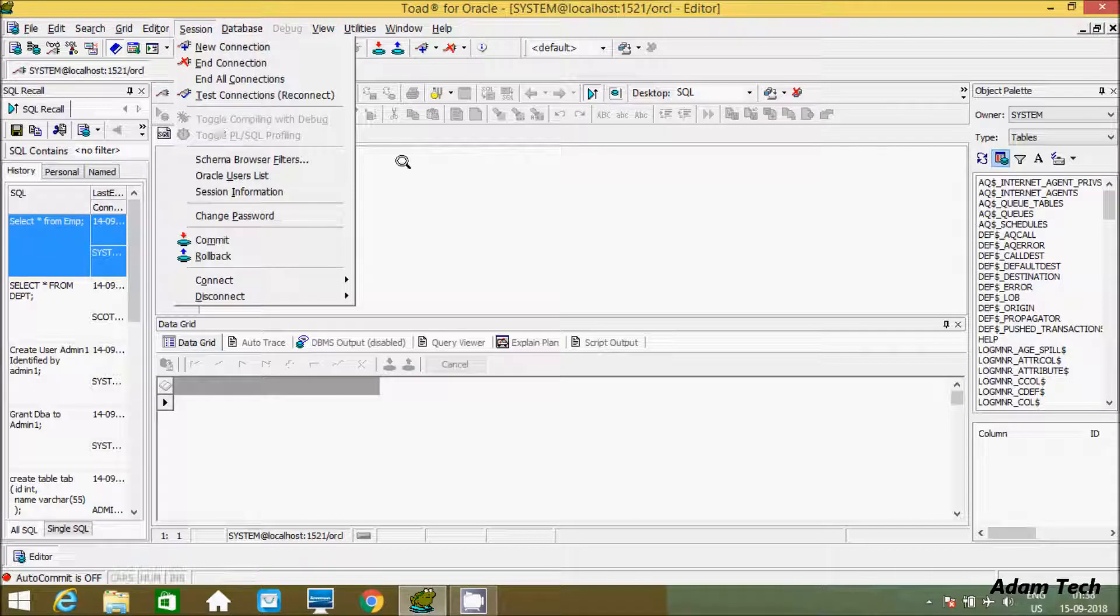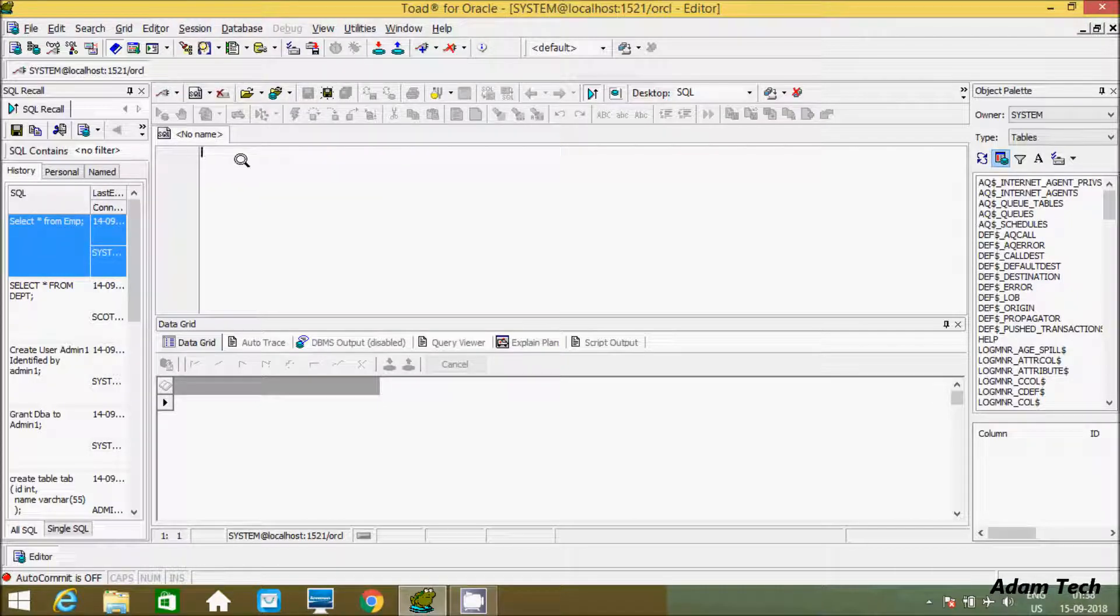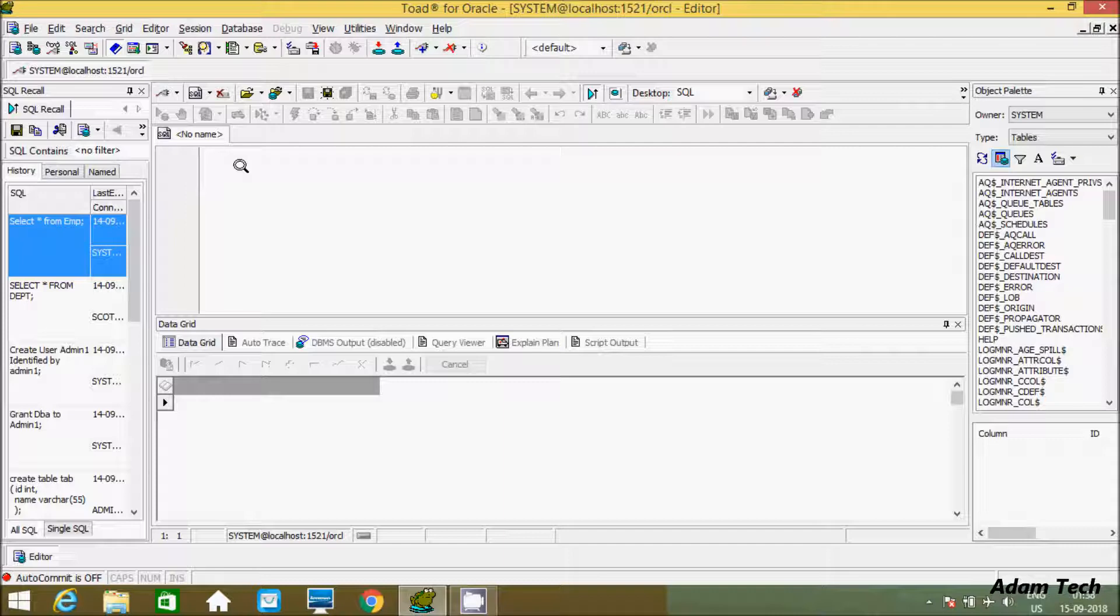Now let's see by query. Here we have to use alter.